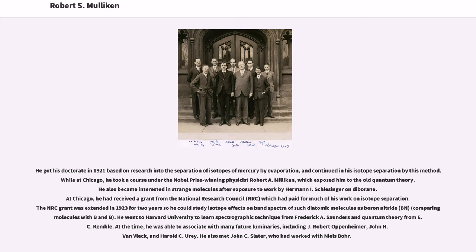He went to Harvard University to learn spectrographic technique from Frederick A. Saunders and quantum theory from E. C. Kemble. At the time, he was able to associate with many future luminaries, including J. Robert Oppenheimer, John H. Van Vleck, and Harold C. Urey. He also met John C. Slater, who had worked with Niels Bohr.